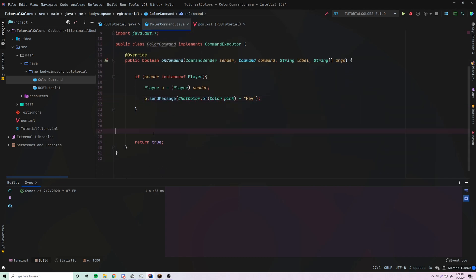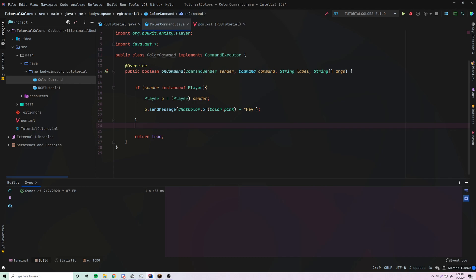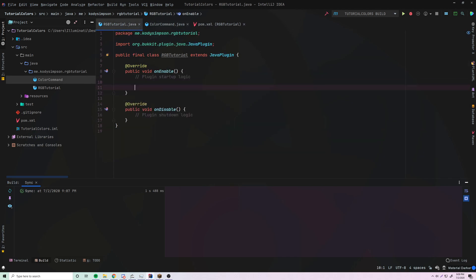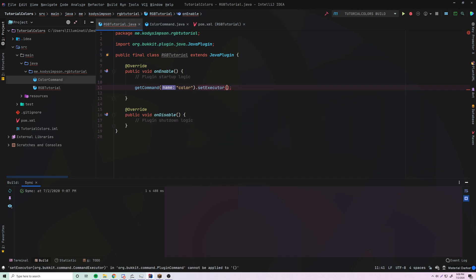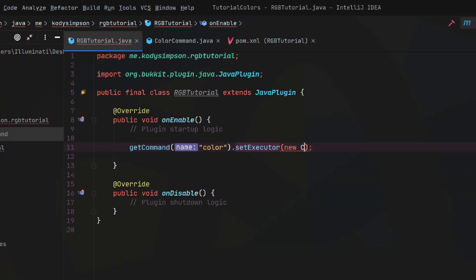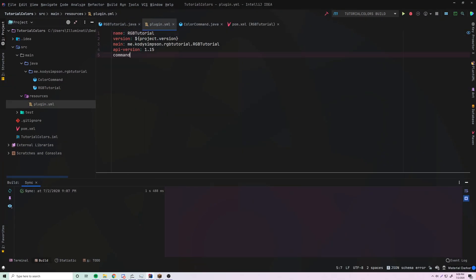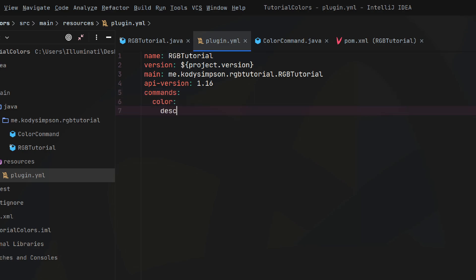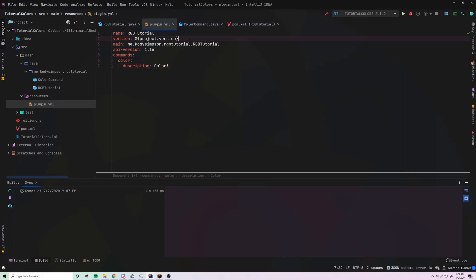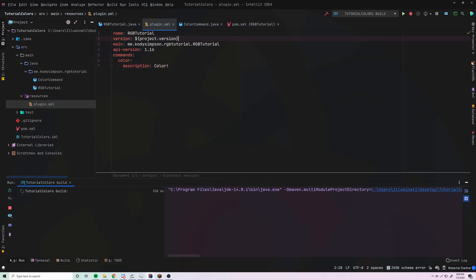First we need to register this command, so in the main class we do getCommand('color').setExecutor(new ColorCommand()). Then in our plugin.yml we add commands, 'color', with a description 'color'. Pretty simple. Let's run this now.